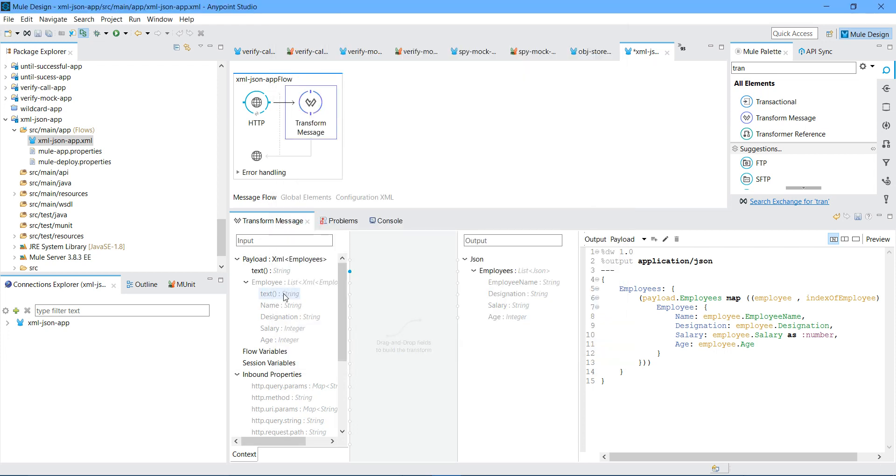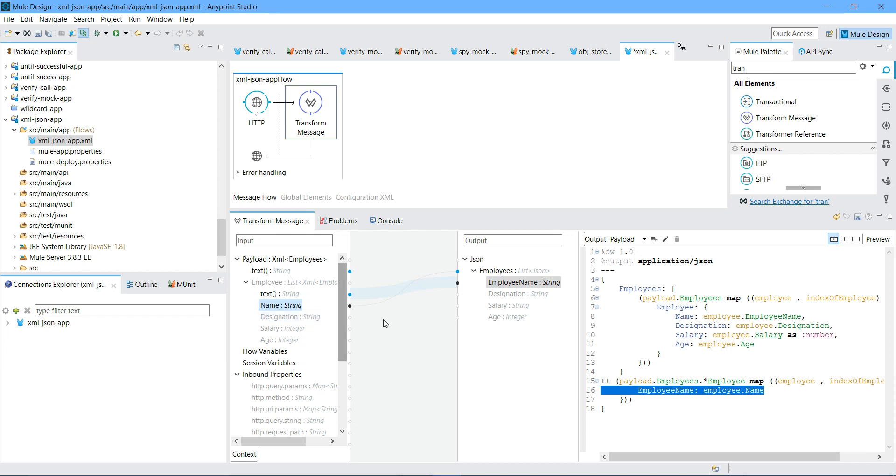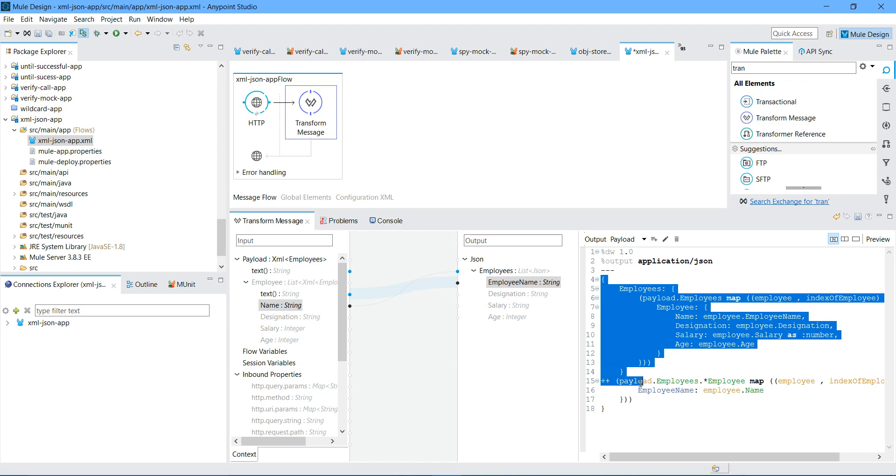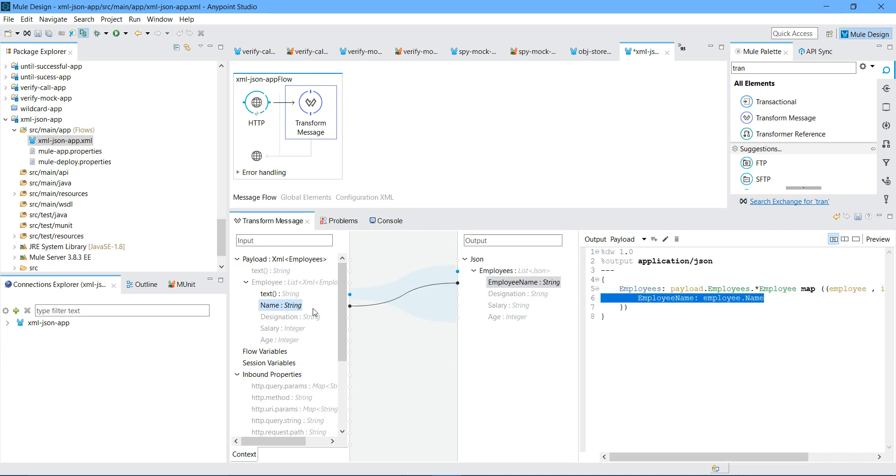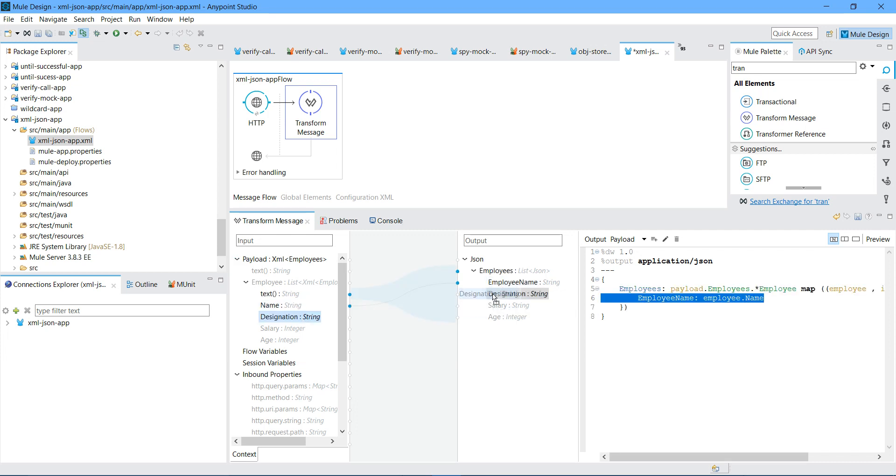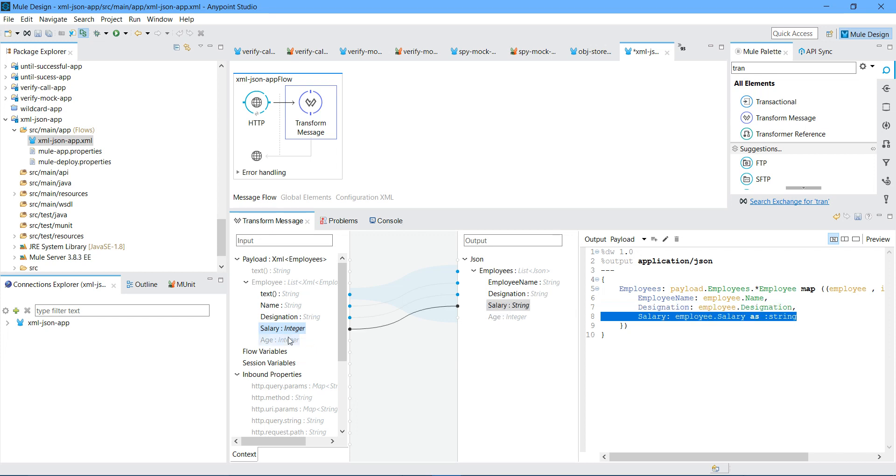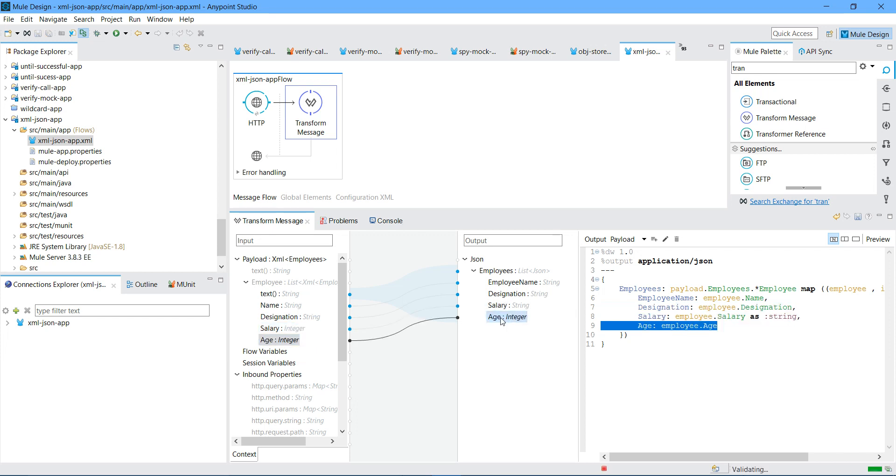Now map one by one. Name goes to name. Just a minute. Let me remove everything. Let me put two curly brackets. I will say employee goes to employee. Designation goes to designation. Salary goes to salary. Age goes to age. Now save the application. It will deploy the application for you.